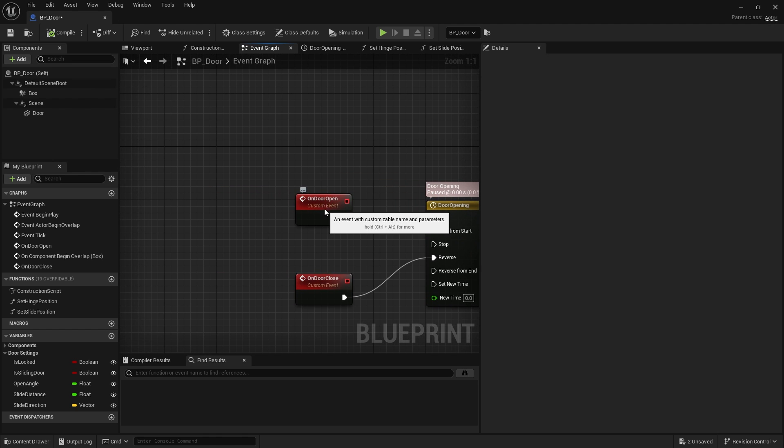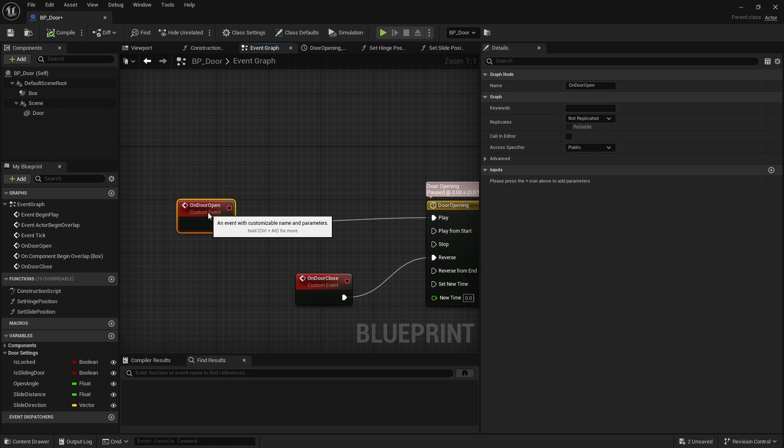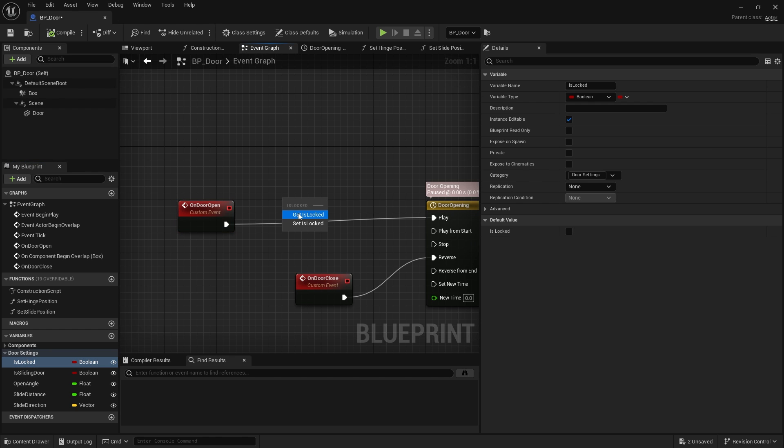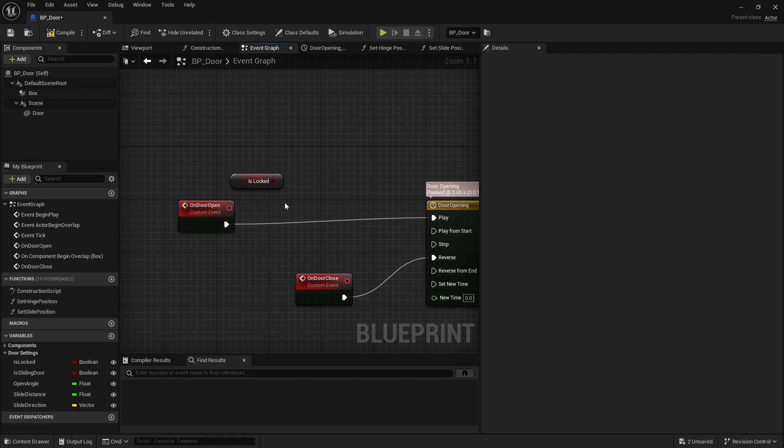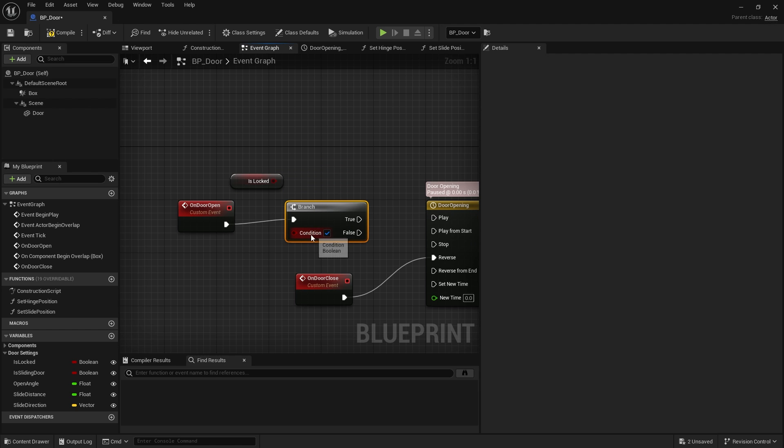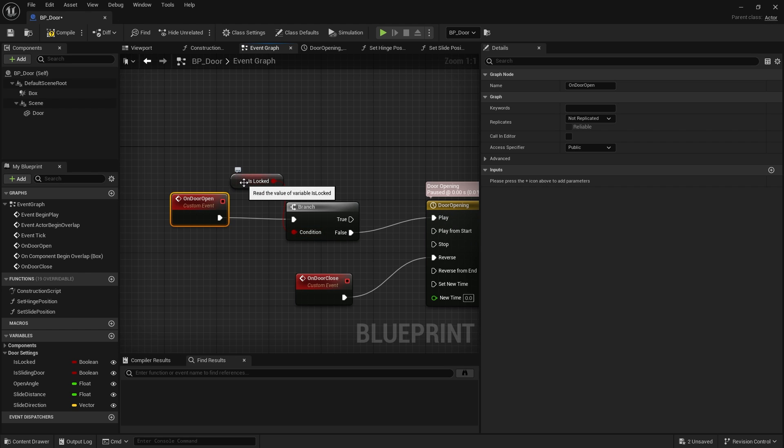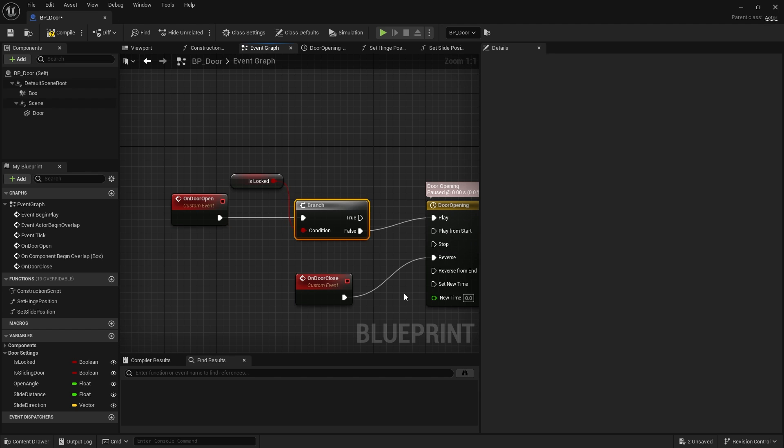So on door open we've already got something we can use this for. We can do a check for is locked and we put that into a branch like so. And make it so that is locked will happen only on false. So door open will be when is locked is not true.